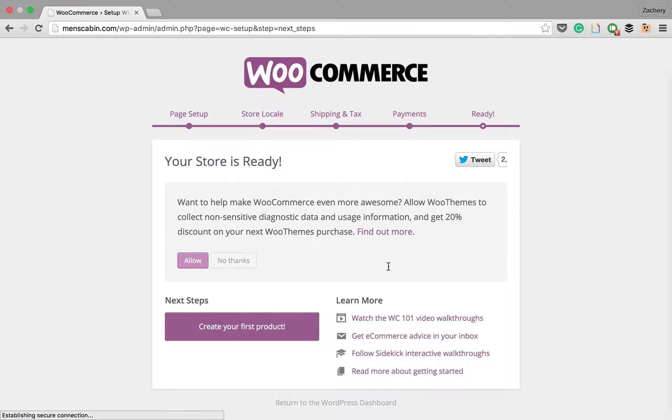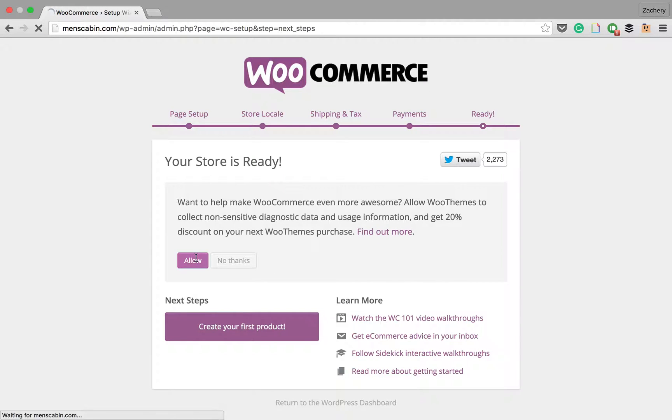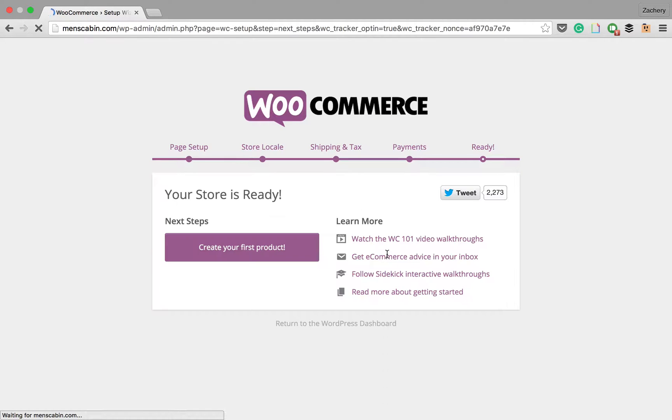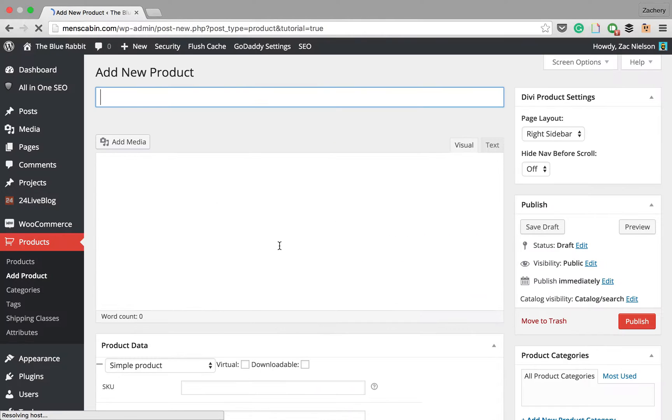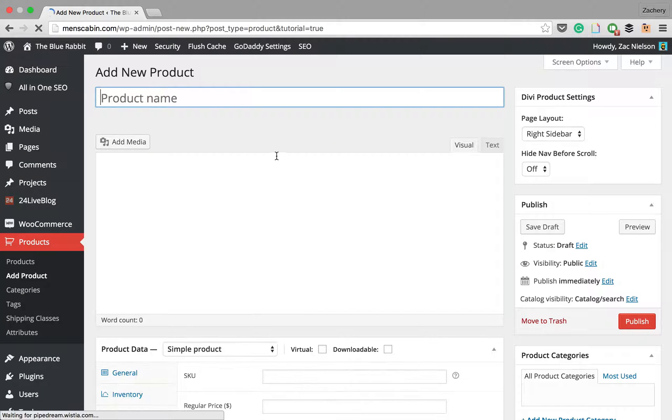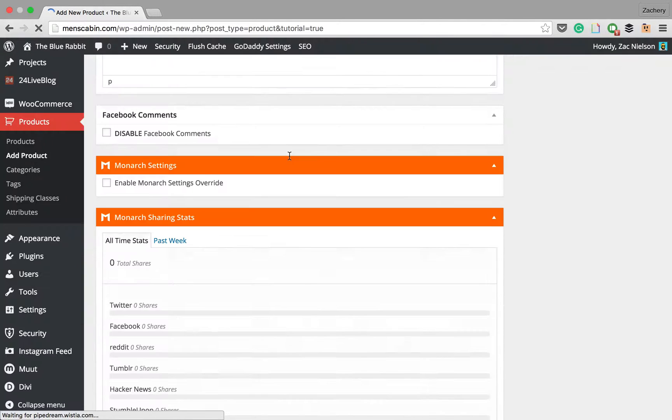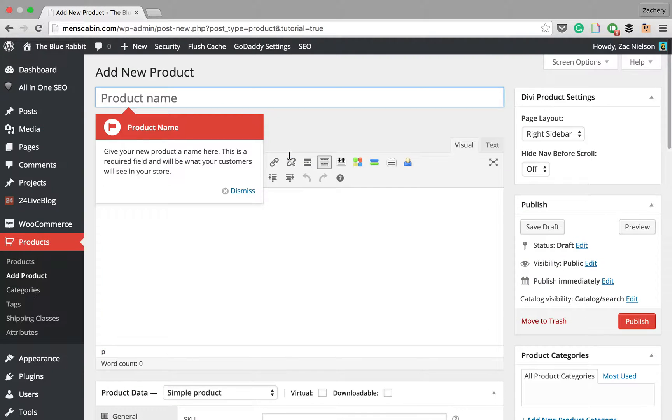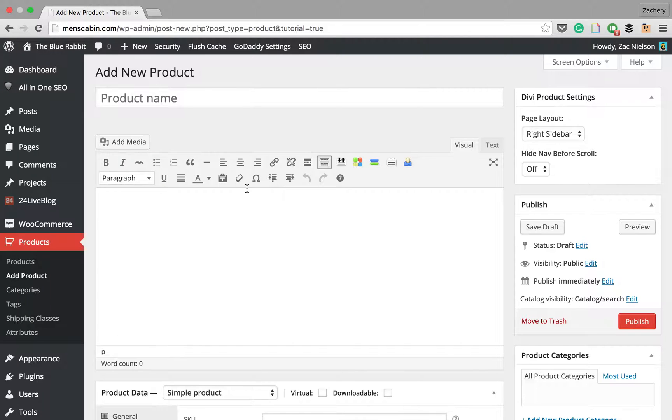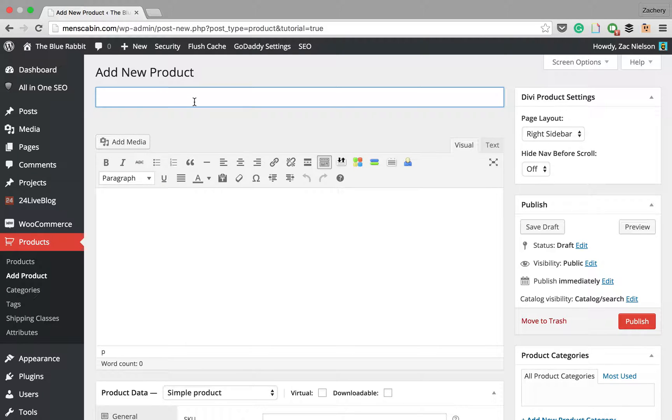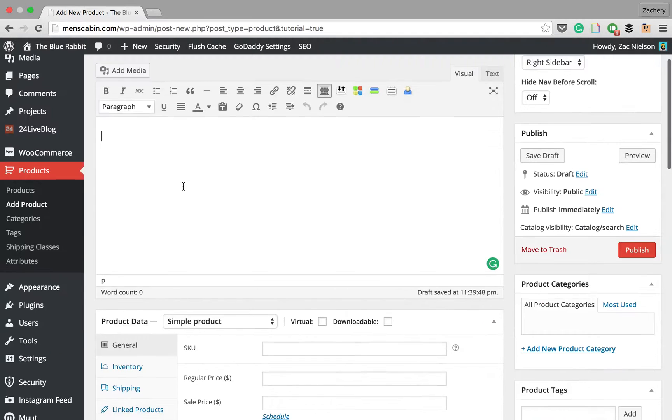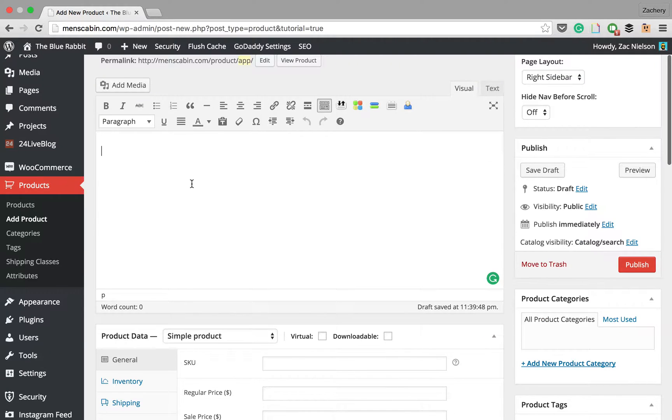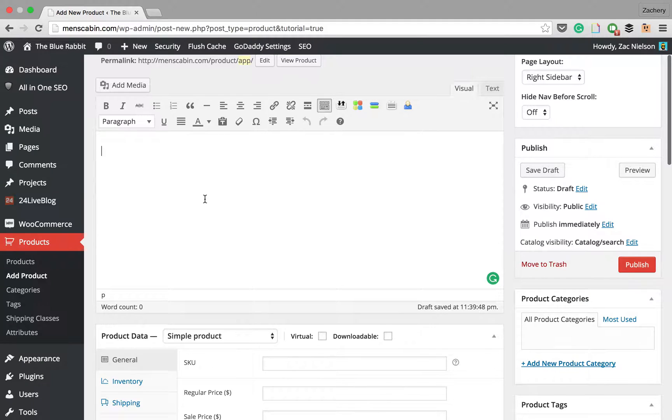Store's ready. Going to hit allow. Then we can create our first product. The product page is very similar to the default page builder or post builder. We're just going to call this app. This is going to be our app that we're selling. Then we're going to write a little bit about it in this paragraph here.